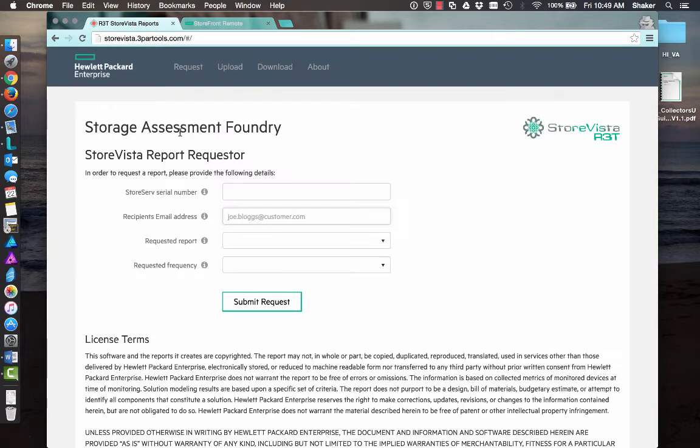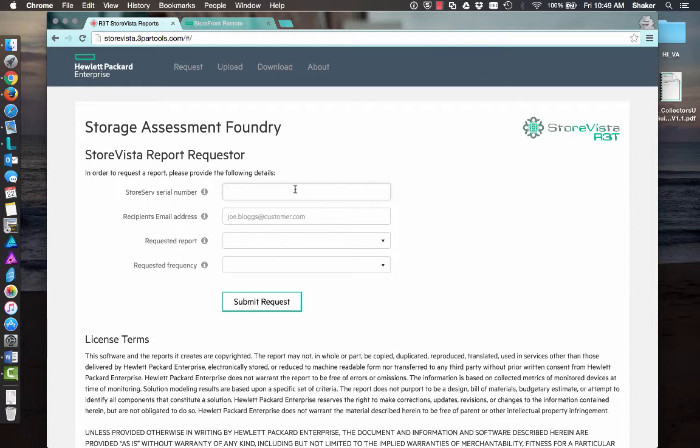Now, one of my favorites is the StoreVista R3T report, and it gives you a deeper analysis of the performance and capacity consumption of the array. For this one, you just put in your StoreServe serial number and your email address. It does have to be an authorized email address. I'll talk about that here in a second.